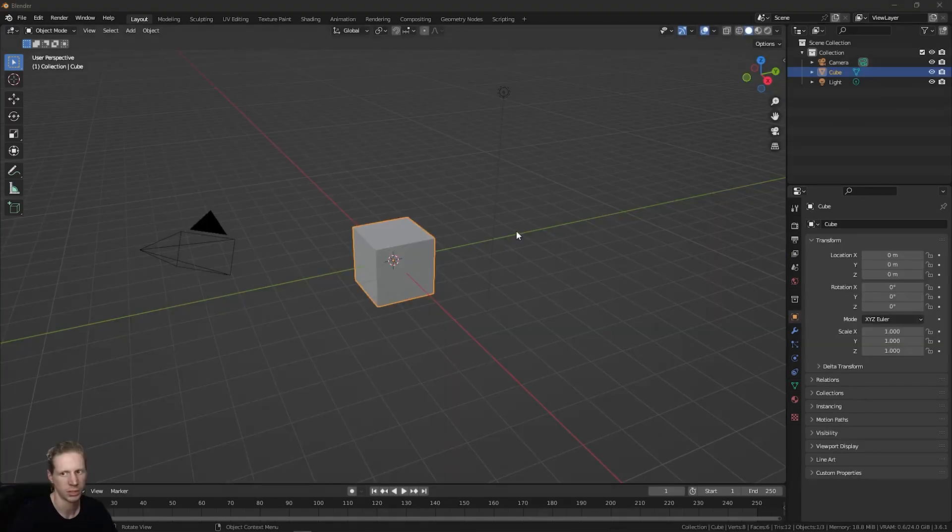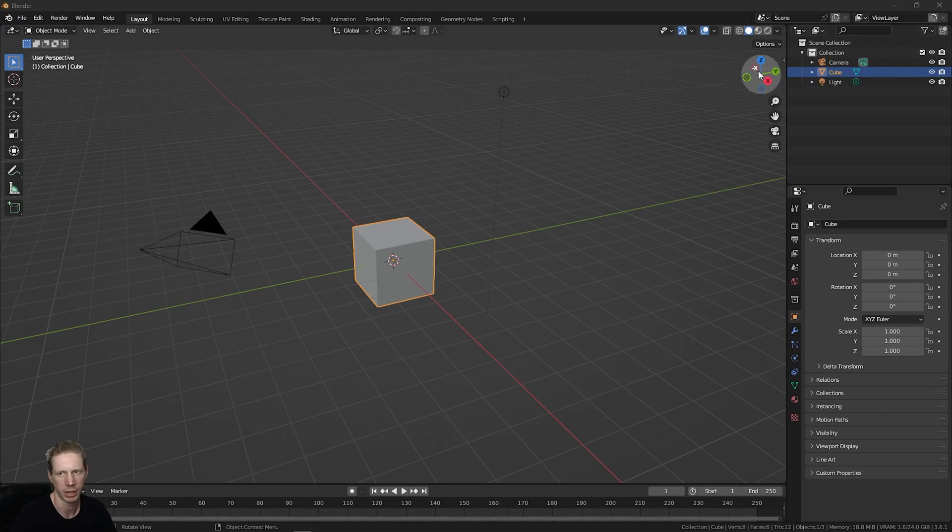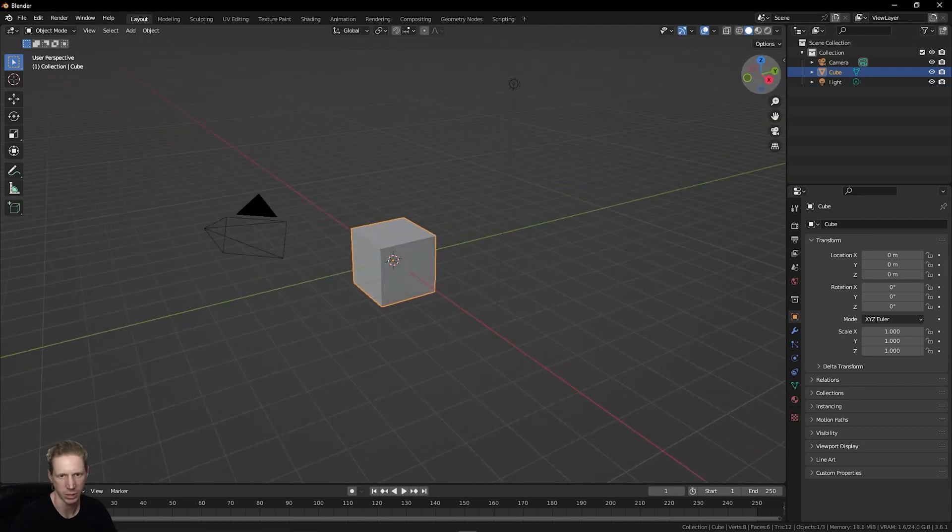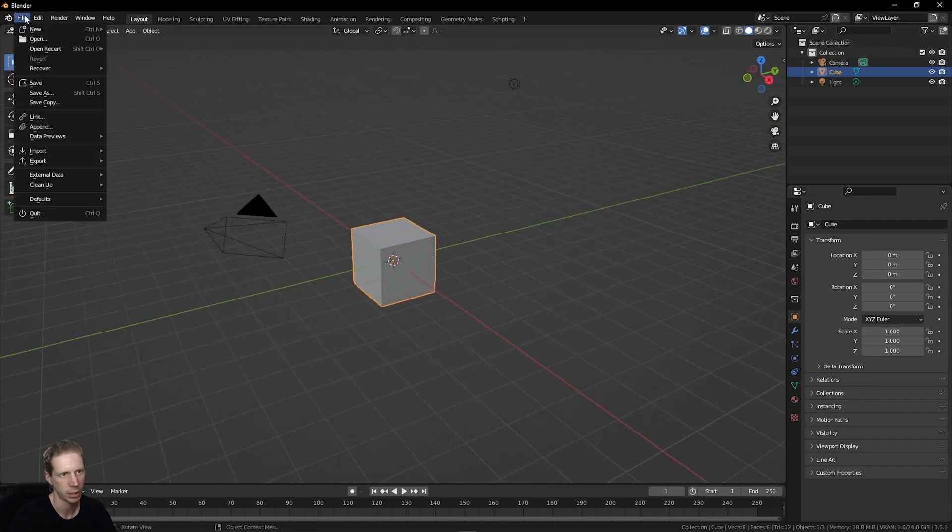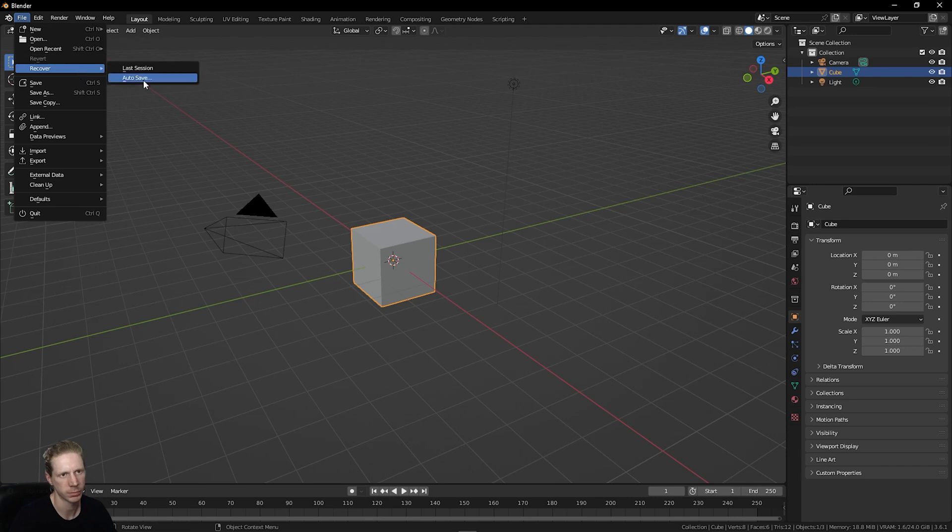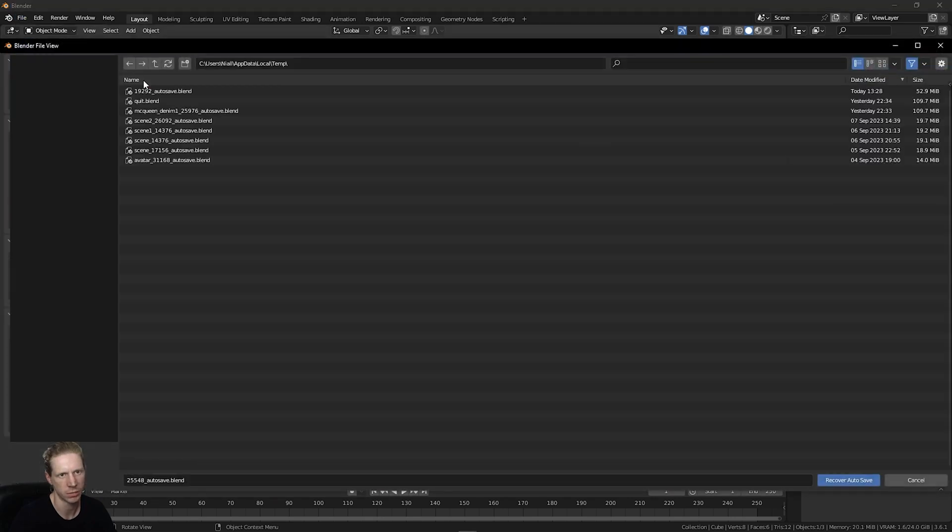So Blender just crashed on me, something happened, either Blender or Substance, and I did not save this file. Tip: File, Recover, Autosave.